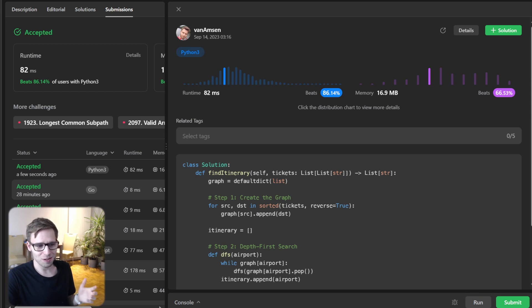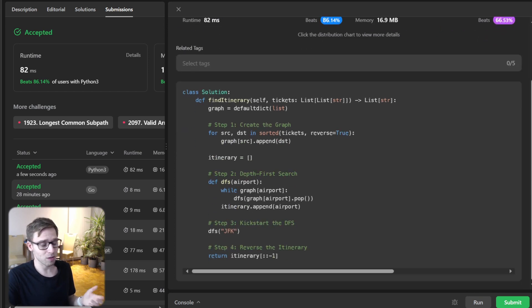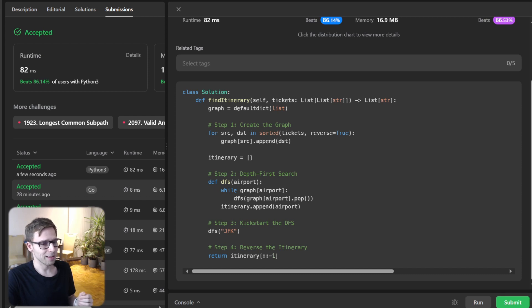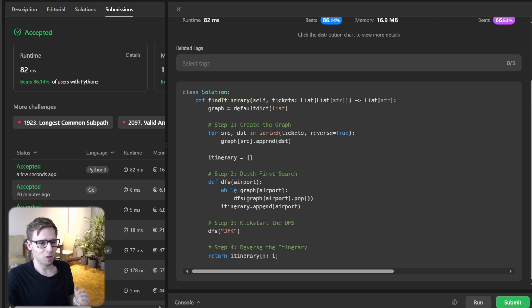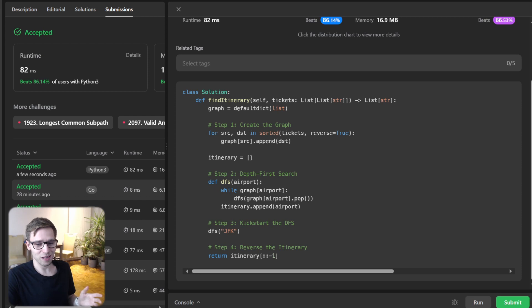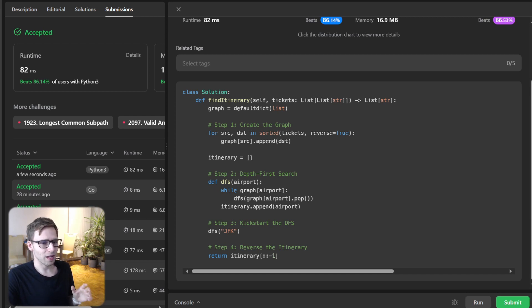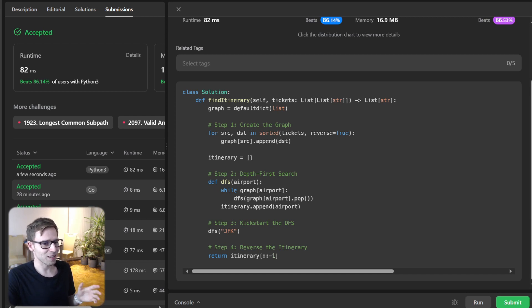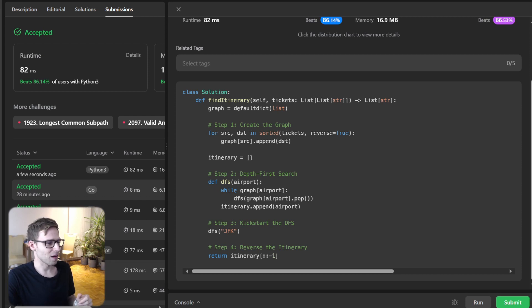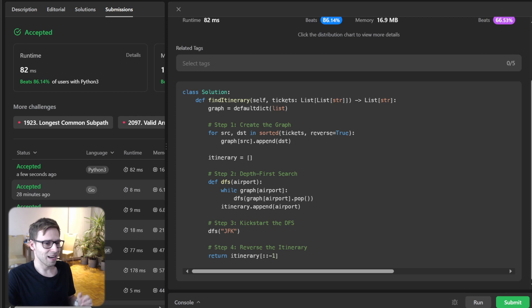I hope you enjoyed solving this problem with me. It's a classic DFS task, quite common in coding interviews as well. If you did, give this video a thumbs up and don't forget to subscribe for more coding challenges, tutorials, machine learning and much more. And remember, don't just aim to find the quickest road, aim to expand your coding toolkit. Stay motivated, keep practicing, happy coding and see you next time. Thank you.